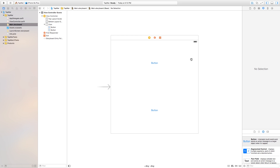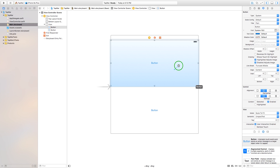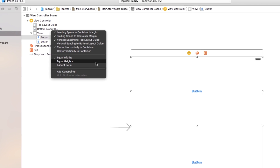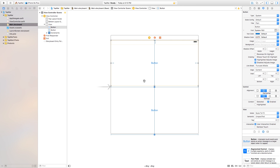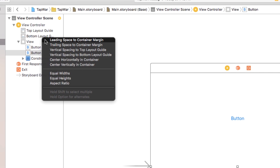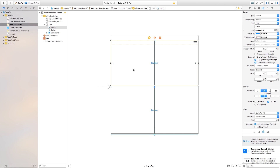Now we want these buttons to conform to all screen sizes — whether it's on an iPhone 6s Plus or an iPad. So we're going to control-click and drag from this button over to our view and give this top one leading, trailing, vertical spacing to top layout guide, center horizontally in container, and equal widths to the scene. Click enter to add all those constraints. Your border may be yellow or red, which we'll fix later. Now take the bottom button and do the exact same: leading, trailing, vertical spacing to bottom layout guide, center horizontally in container, and equal widths.